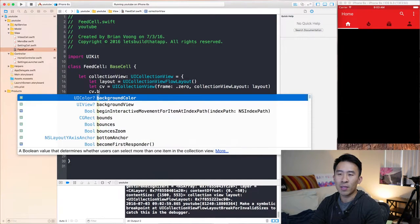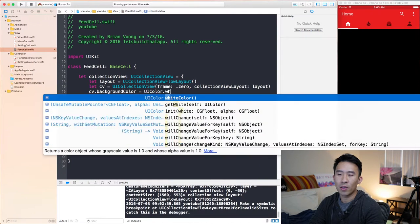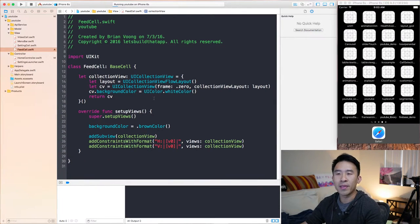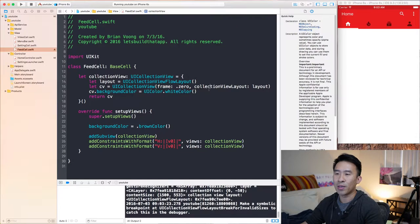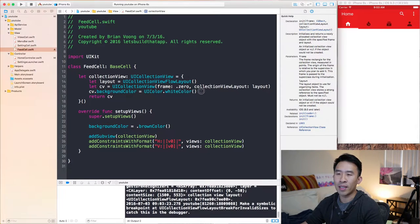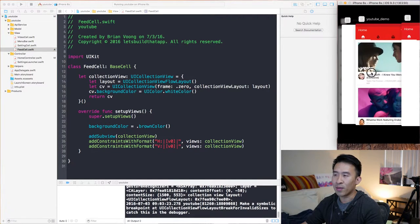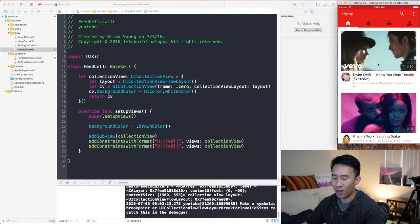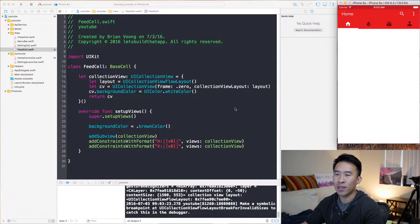Now we have our collection view. I want to change the background color to white. So let's say cv.backgroundColor equals UIColor white. We can run that and notice how you can specify UI color here or you can just use the dot color — both styles work. And here we go, white cells. So how do we get these video cells back into our collection view?